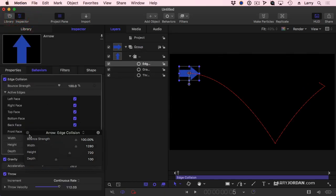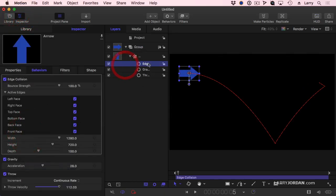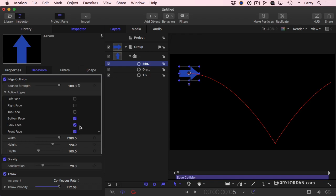Let's open up the inspector. With edge collision selected, notice that I can specify where edges exist. I don't want it to bounce when it hits the left face, or the right face, or the top face. I just want it when it hits the bottom face.